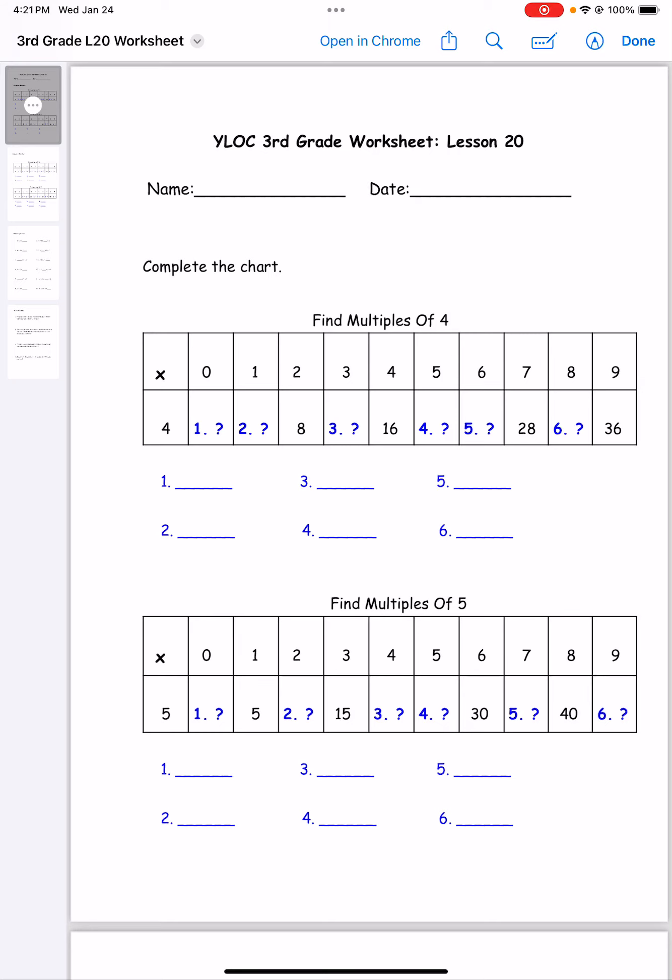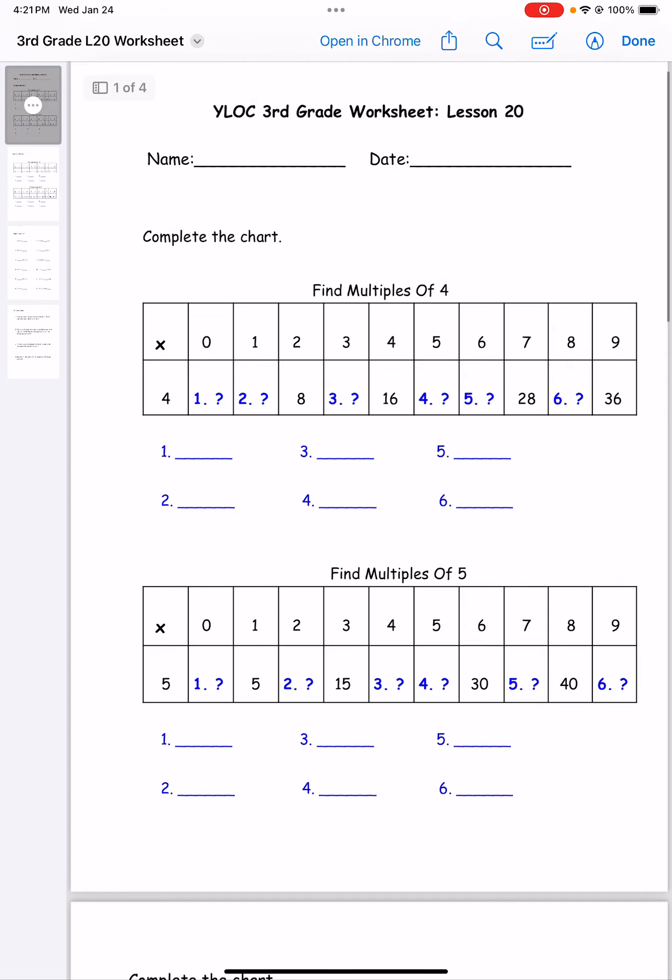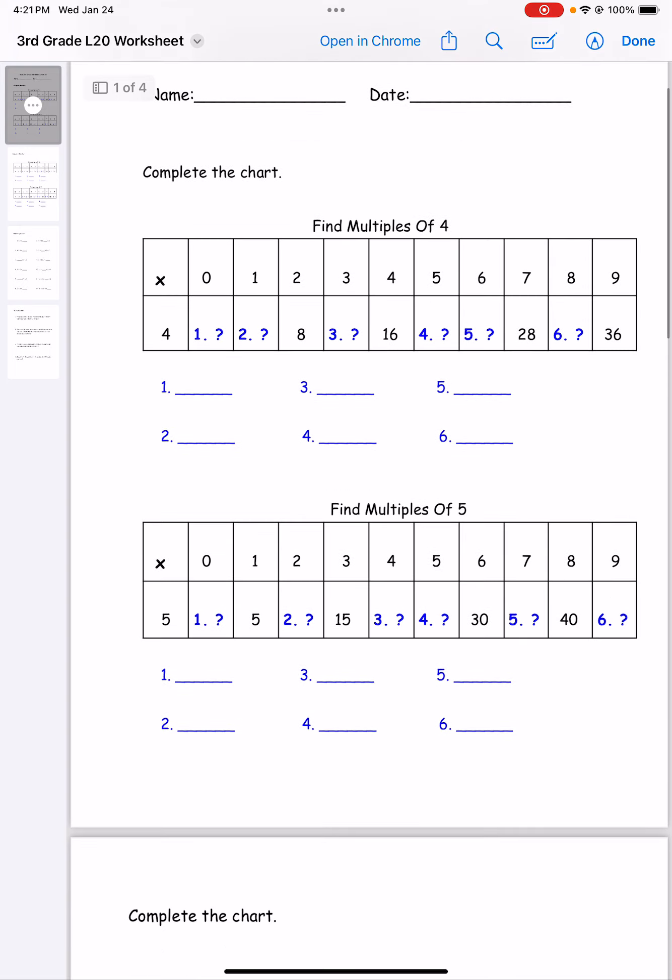Hello, this is lesson 20 for third grade. Today we're going to start by completing the chart.